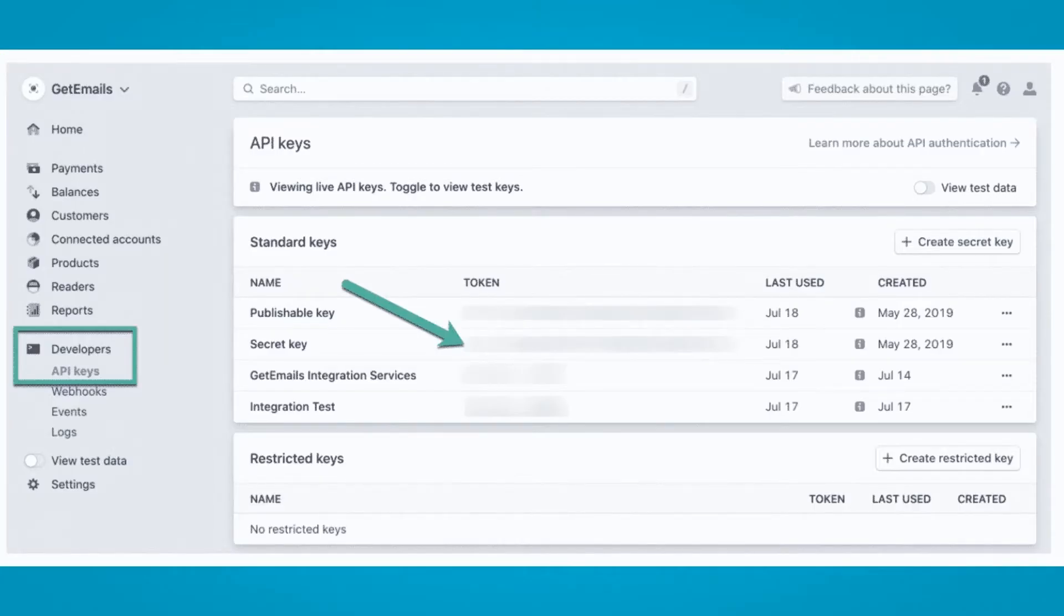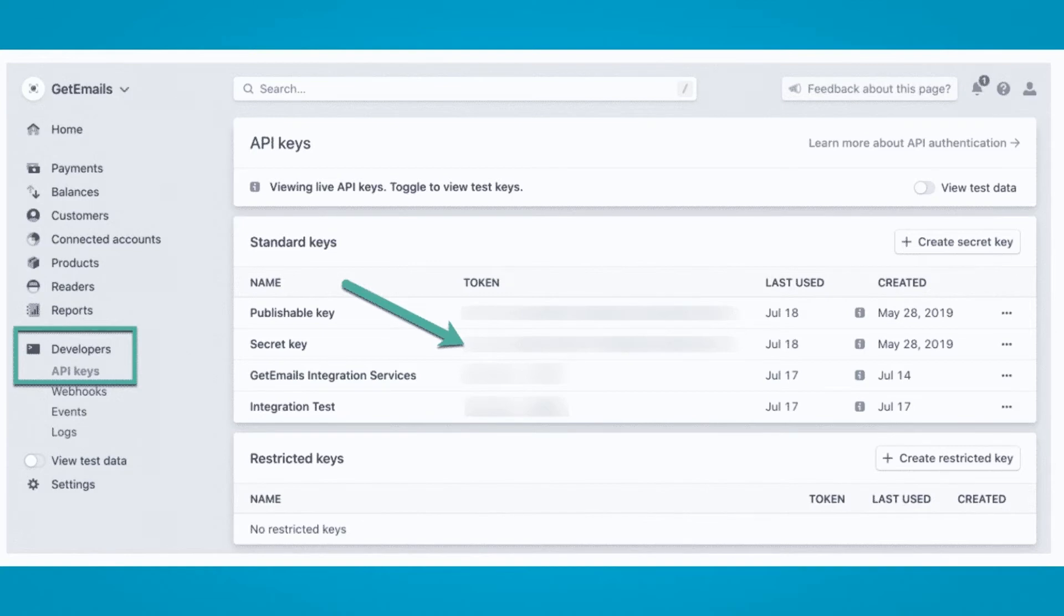What you'll need: One, your API key. Two, from your Stripe dashboard, click Developers, API keys, then copy the token next to the secret key.